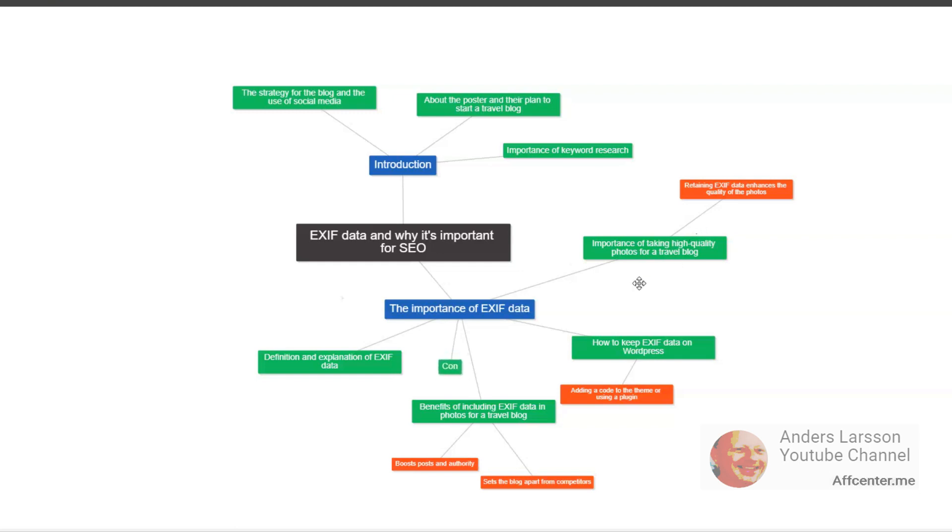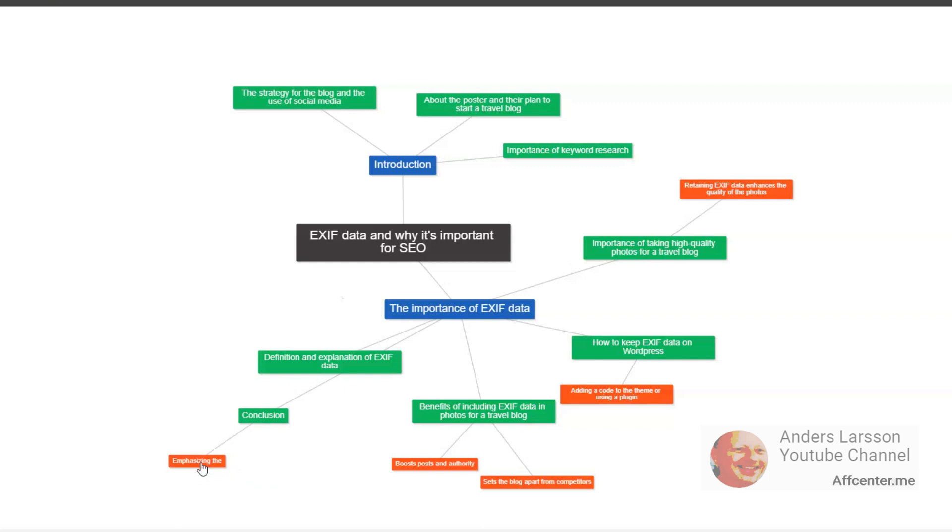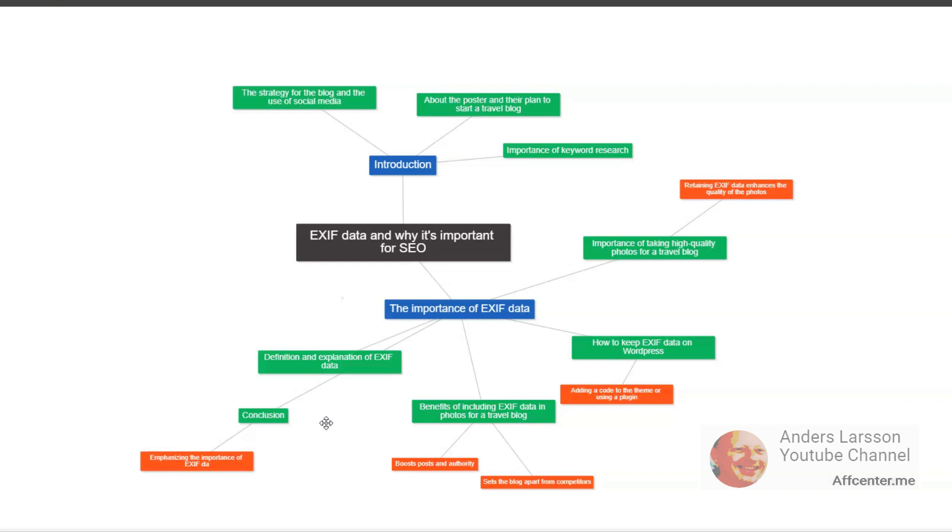In conclusion, if you're starting a travel blog or any other type of website that features images, don't overlook the importance of EXIF data. It can be a valuable asset for both readers and the author. Not only does it provide readers with more information about their photos, but it can also help your website rank higher in search results and provide evidence of ownership in case of copyright disputes. So make sure to retain EXIF data on your photos and see the benefits it can bring to your travel blog's SEO.